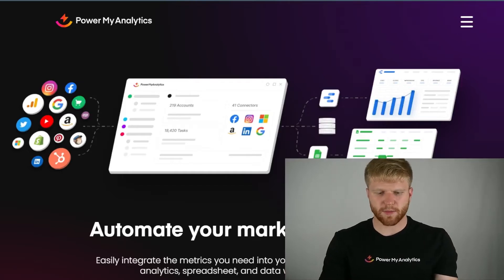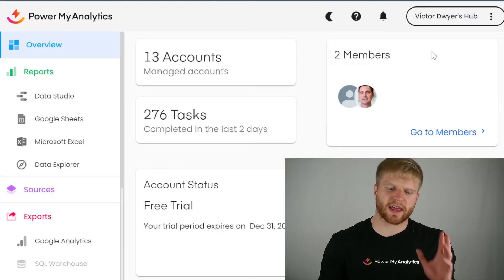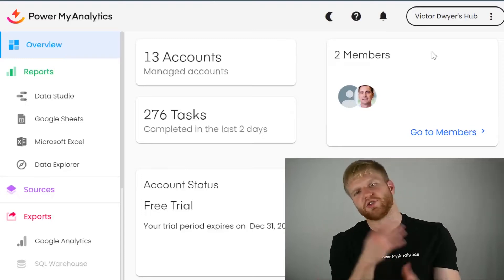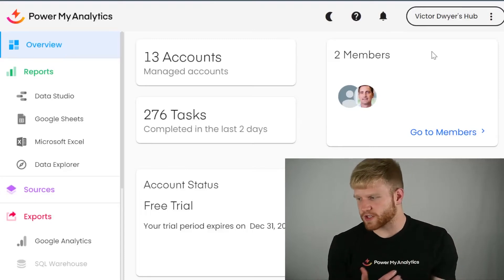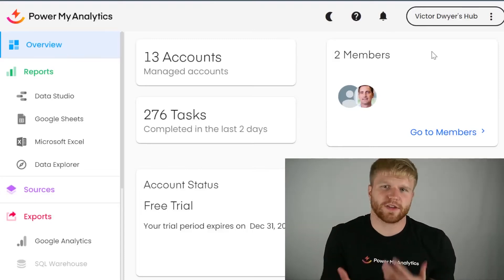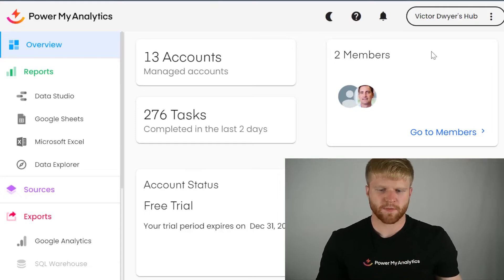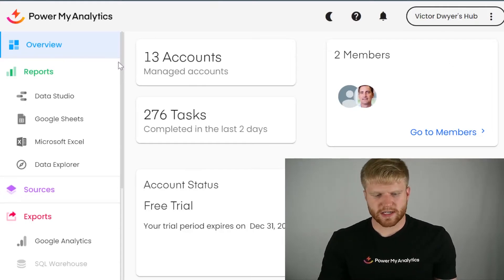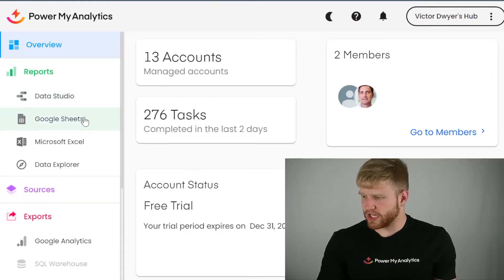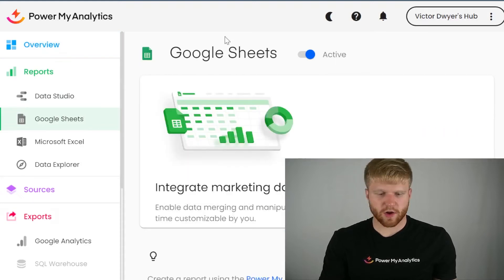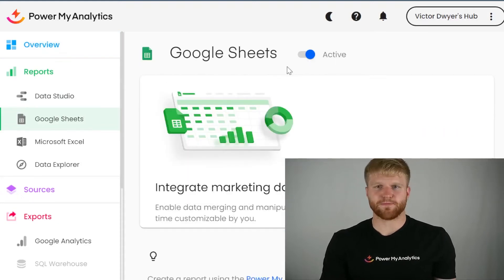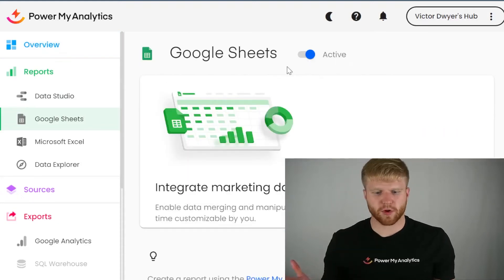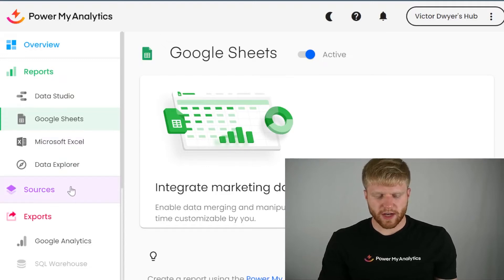So once you sign up with Power My Analytics, you're going to see something on the backend like this. This user interface is going to change over time, but it's going to be relatively similar to this. So once you are logged in, then go over to Google Sheets in the left, and you're going to enable the Google Sheets option. And then after that, you're going to navigate to sources.